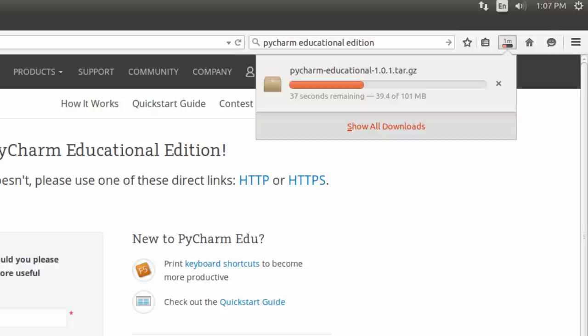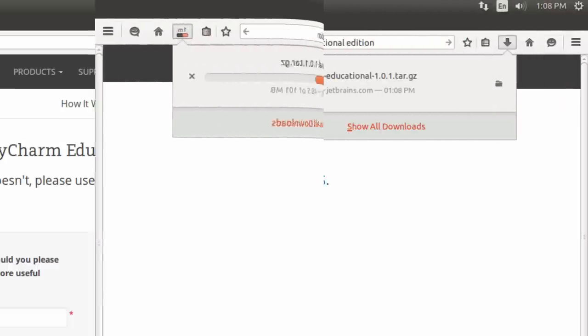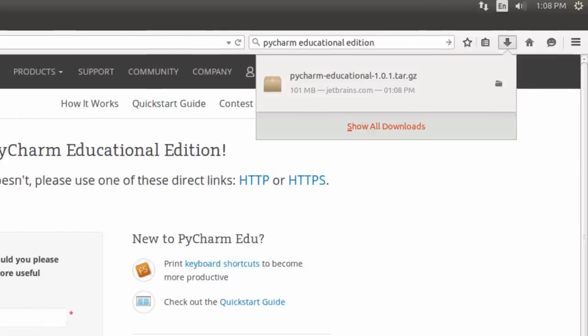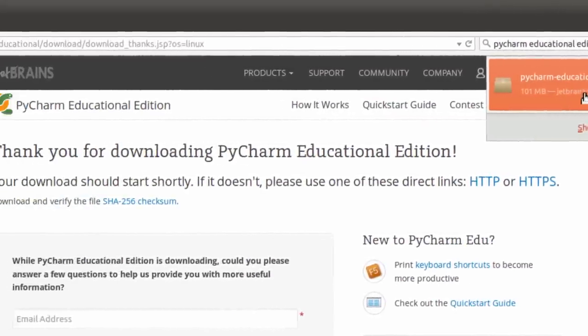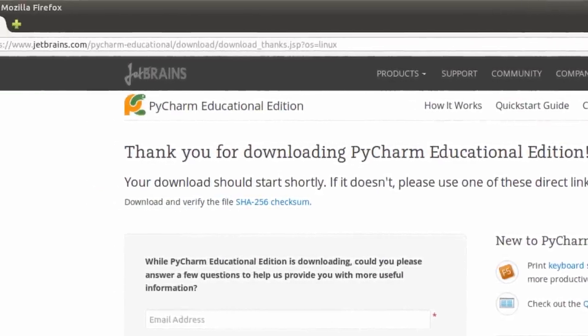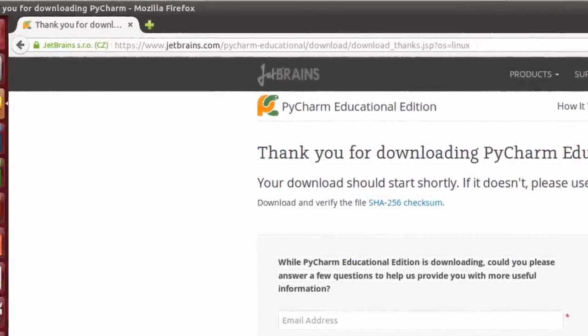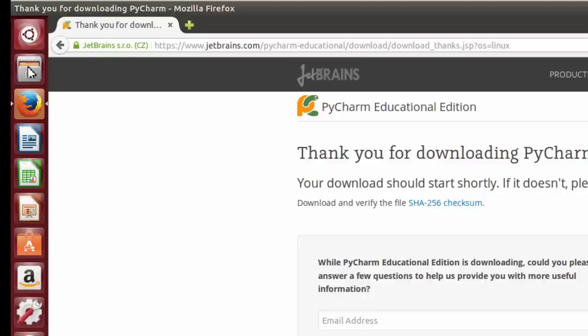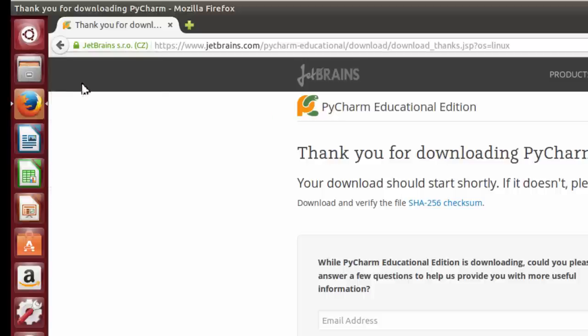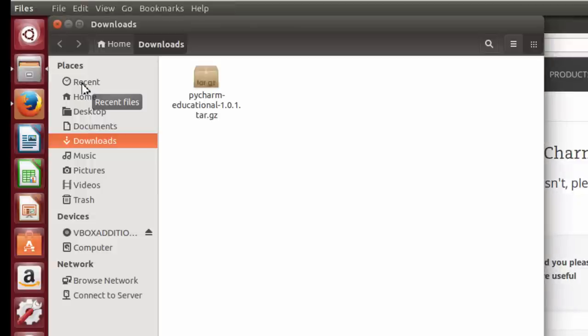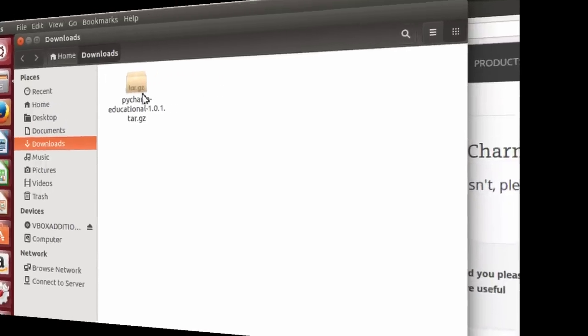Takes about a minute, a minute and a half to download. Once it's downloaded, if you want to verify that you've downloaded it, simply go to your file folder. In my case, I can choose Downloads. Right-click and choose Downloads. And there it is.